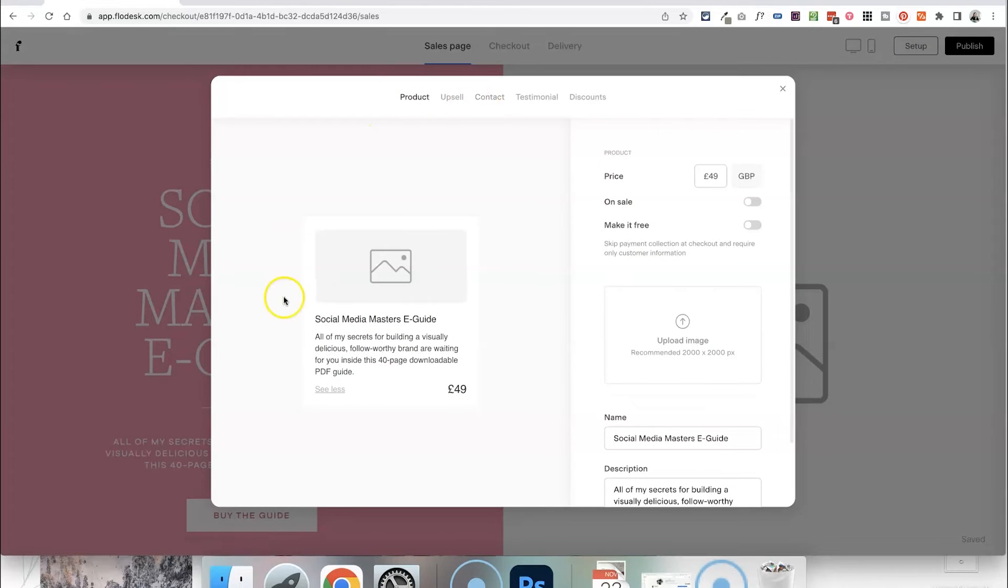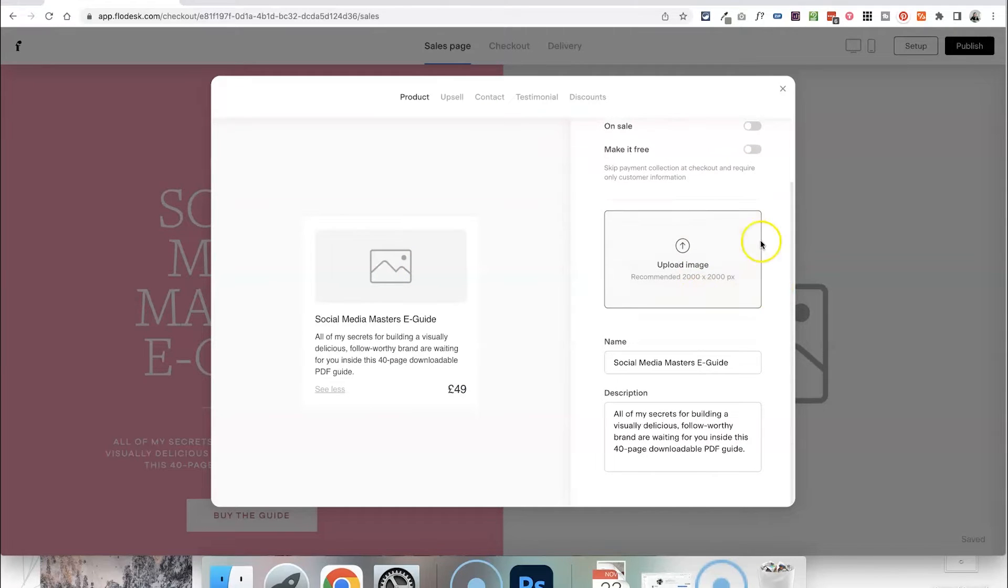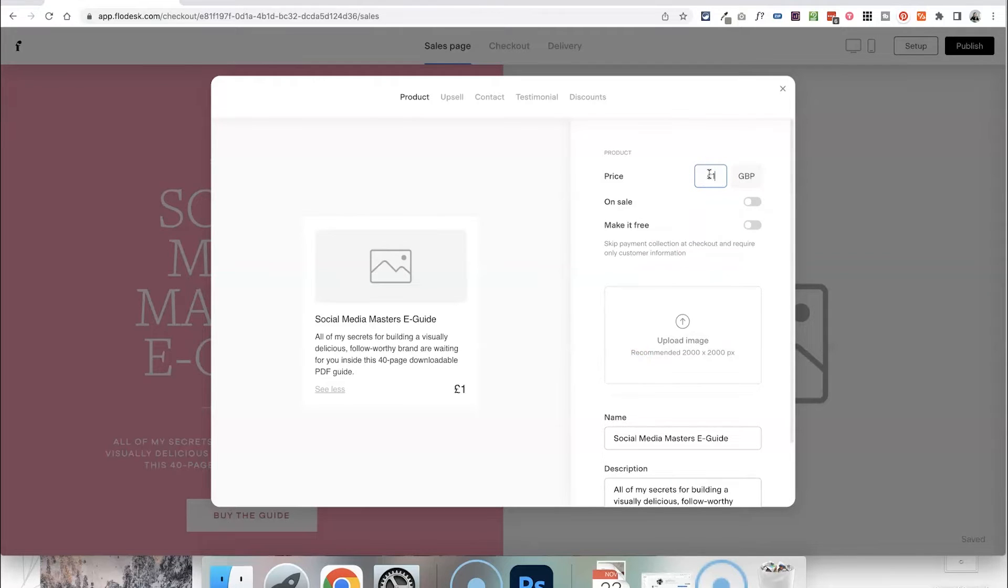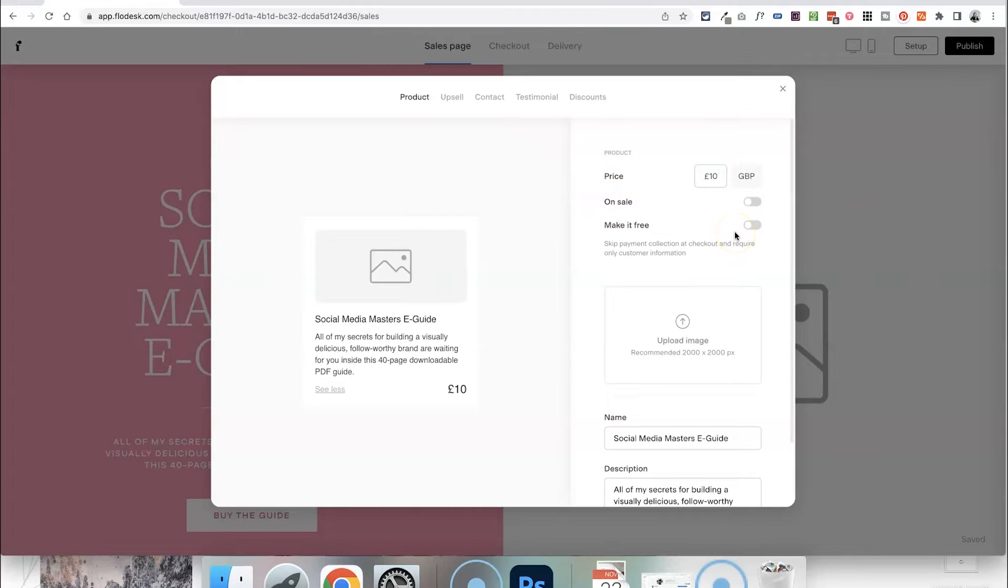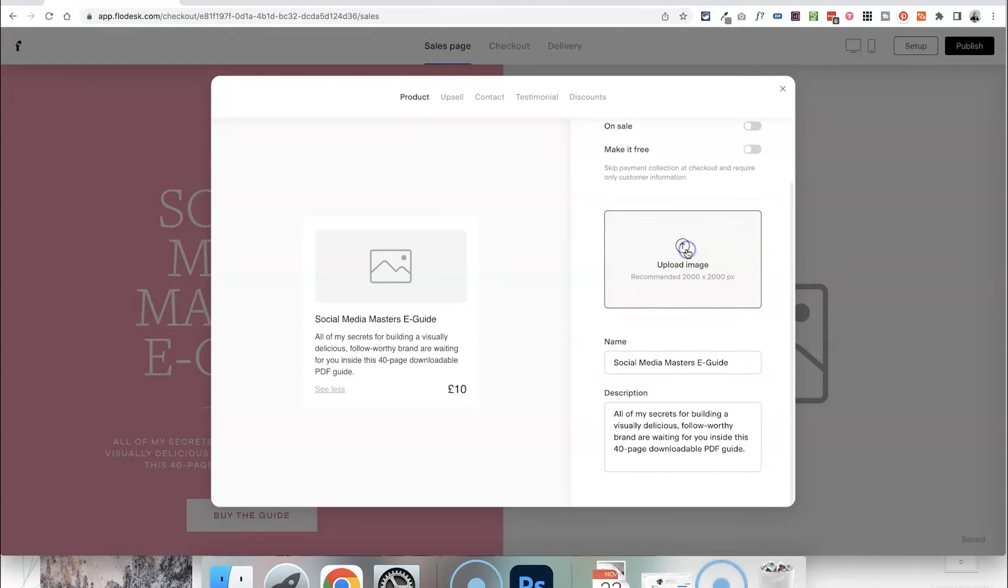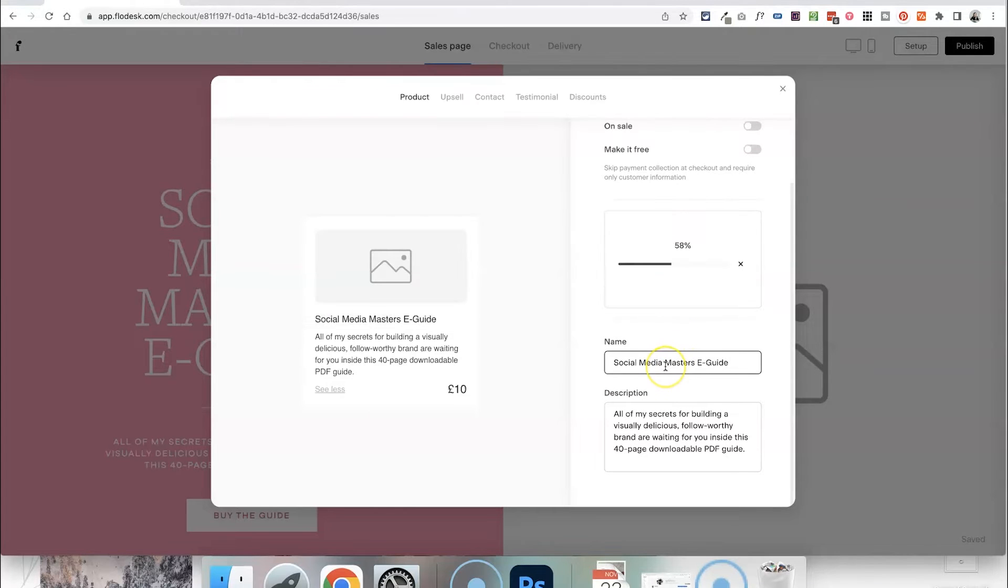And this is where you can set all of the information to do with your product in terms of the technical setup like the price, whether you want it to be on sale, whether you have a specific image of this product, the product name, etc. So in this case this is my daily planner that I'm going to be selling for £10. It's not going to be on sale and I don't want to make it free but you could sell freebies or give away freebies in this way as well. I'm just going to upload an image for this product and then give it a name and a description here.